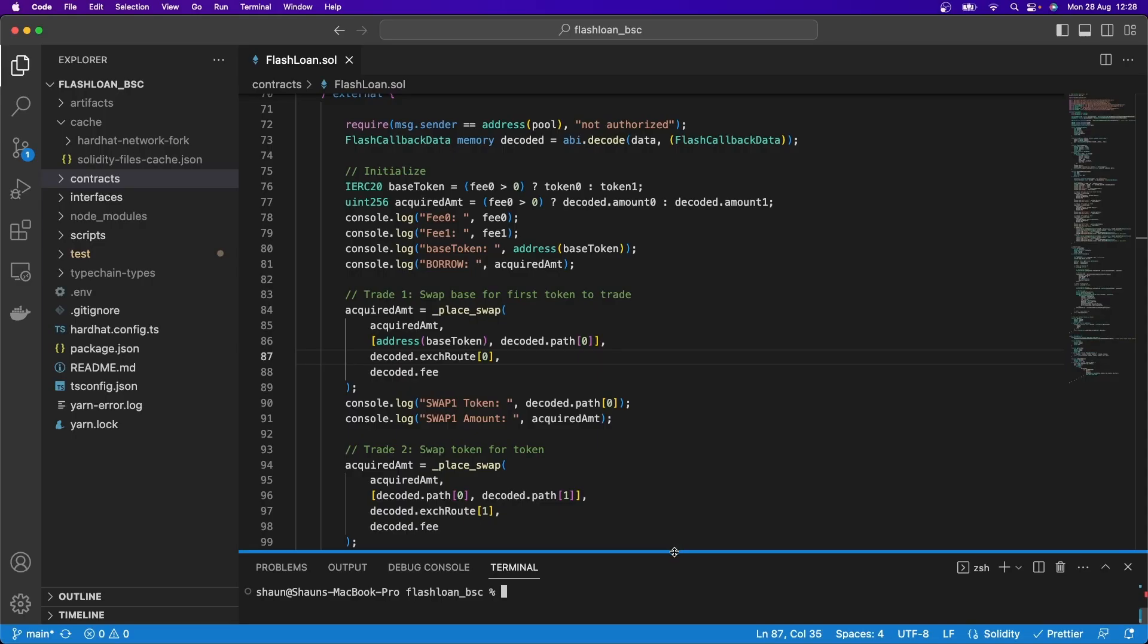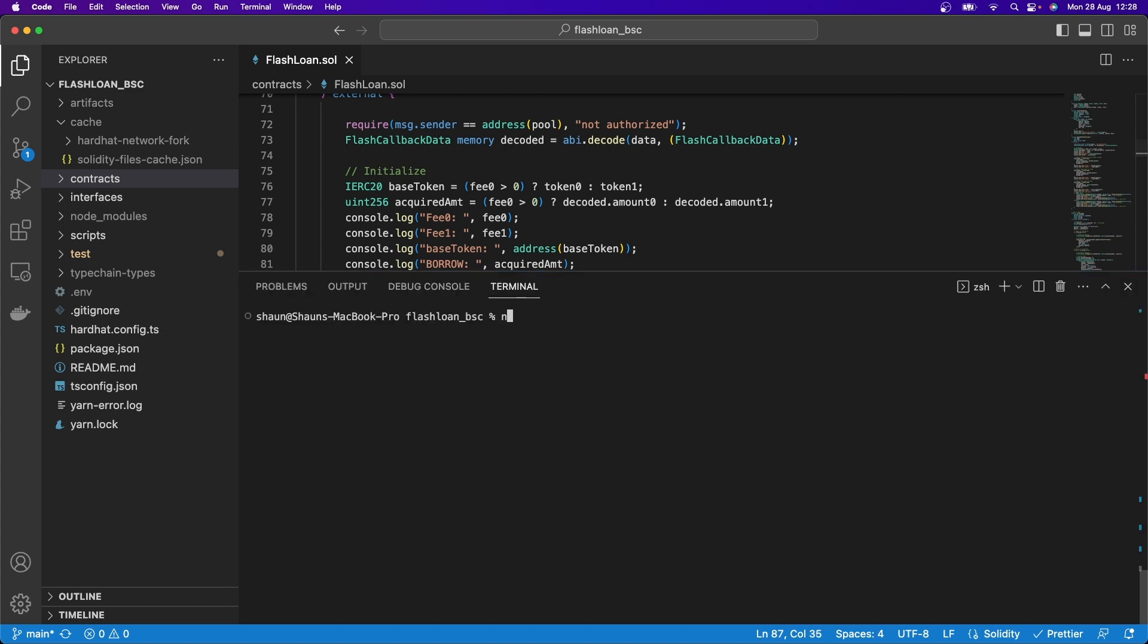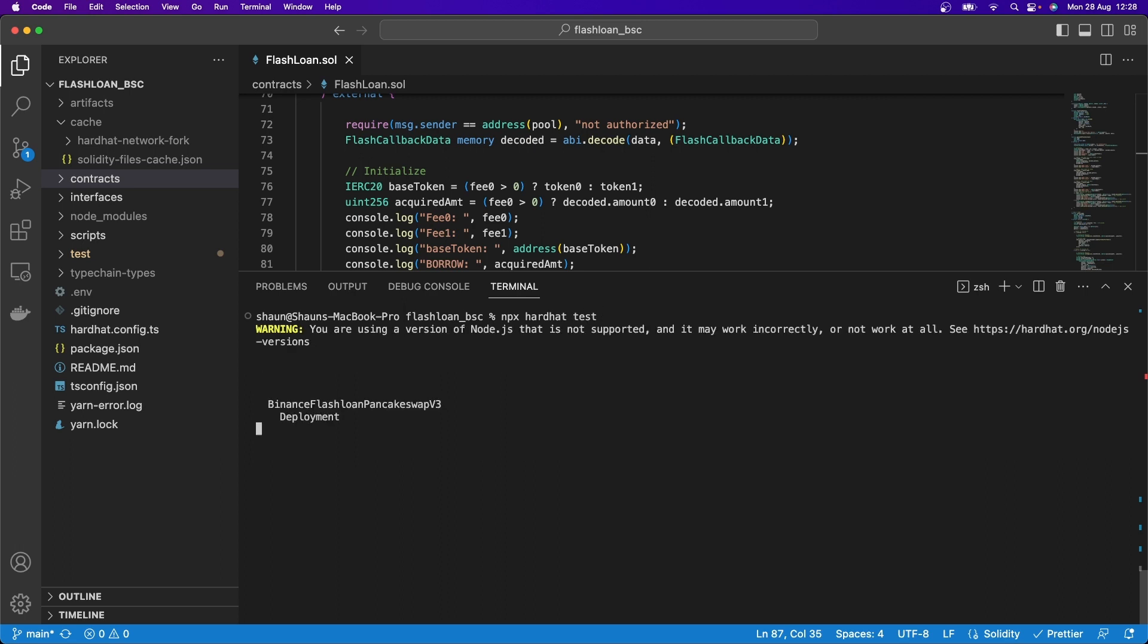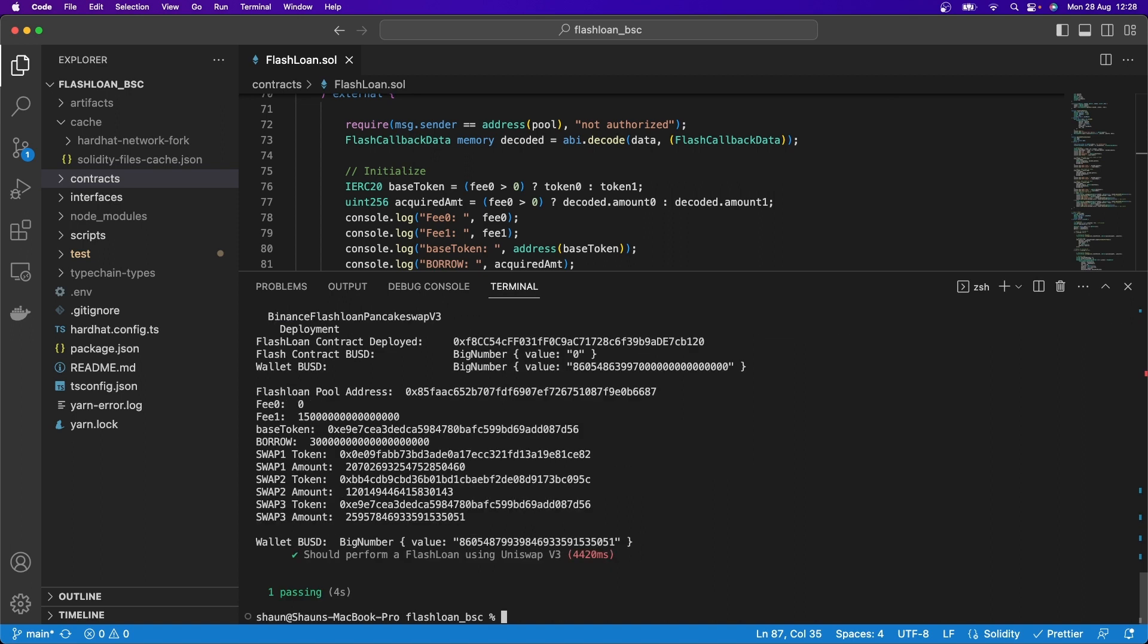Right now, you can see here that I have some solidity code for a smart contract. And when I go and run npx hardhat test, it will go and deploy this smart contract to a forked mainnet. In other words, it's simulating the blockchain and performing an arbitrage swap between a number of tokens on PancakeSwap v3 and PancakeSwap v2.